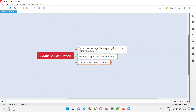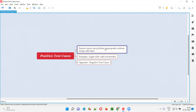The intention of using negative test cases for testing is to break the application. We are trying to break the application and find defects in the software. In case of positive test cases, the intention is to see whether the user is able to use the application properly by providing valid data and use the application in a smooth manner.